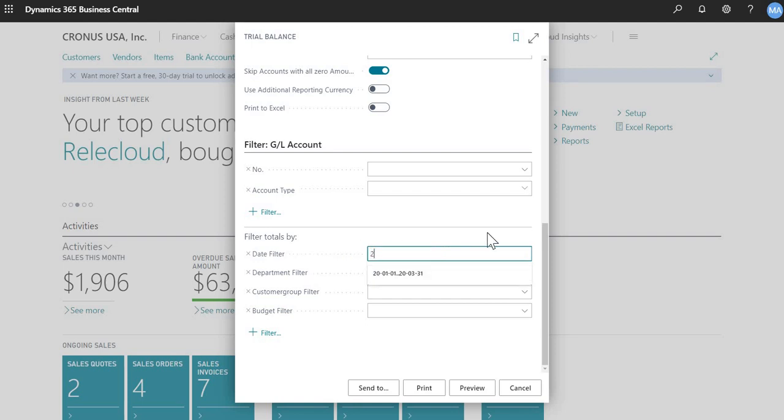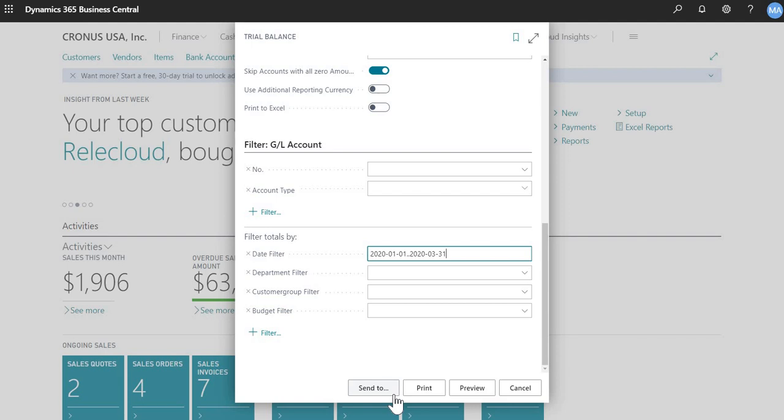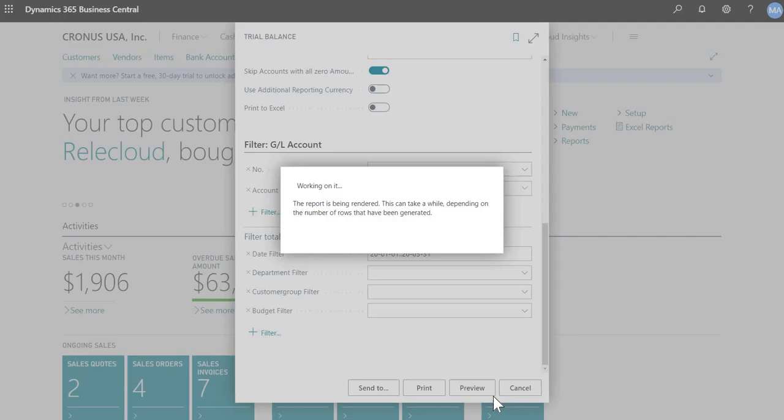So 2020, 01, 01, up to, which is dot dot, 2020, 03, 31. Okay, and then you can send this to PDF, Excel, Word. But for now, I'll just do a preview so that we can see what the report looks like.